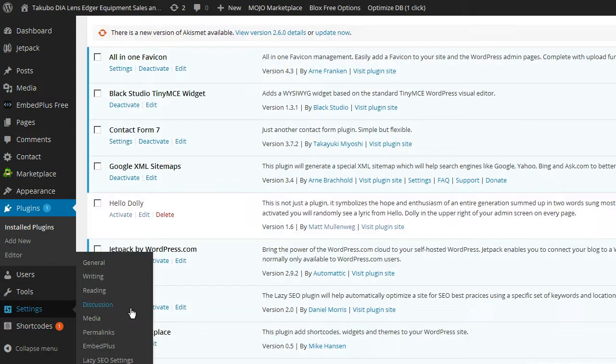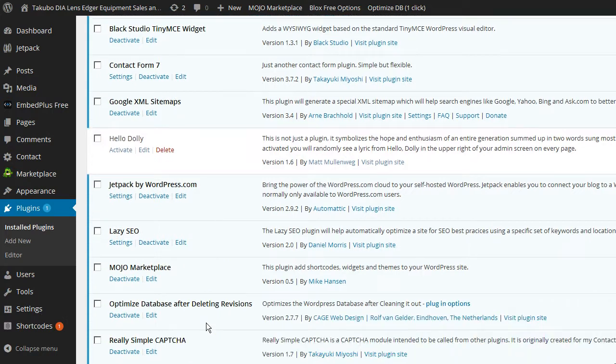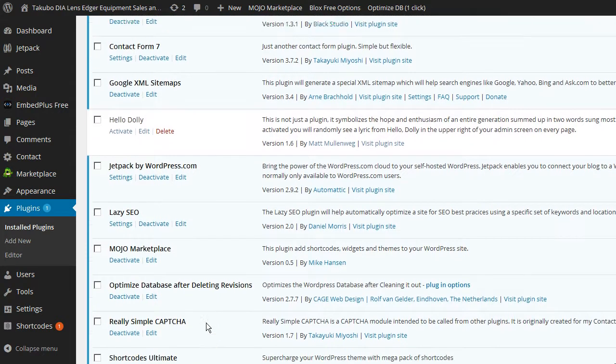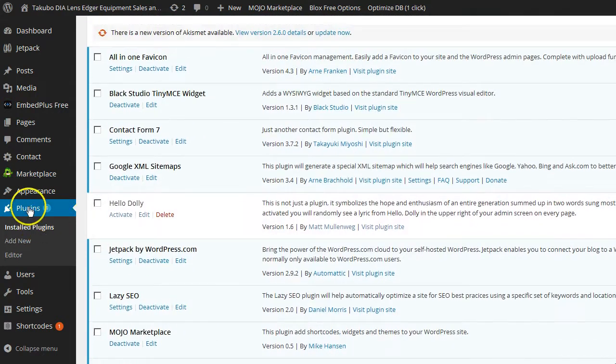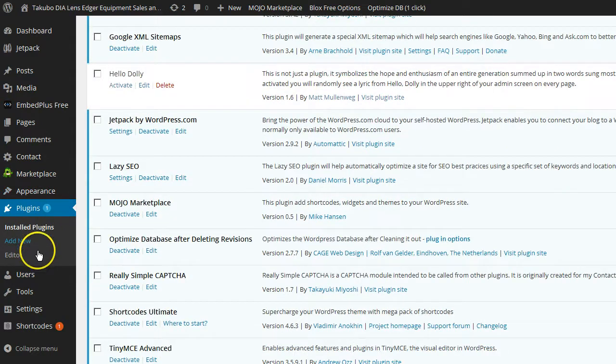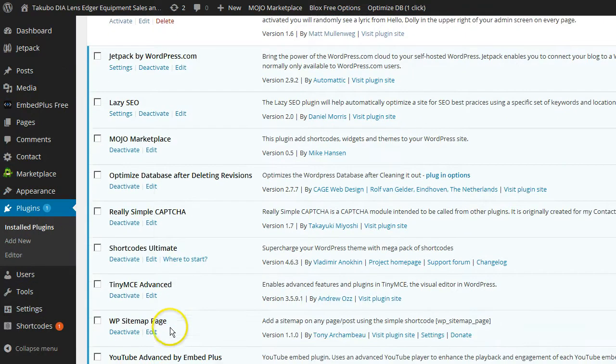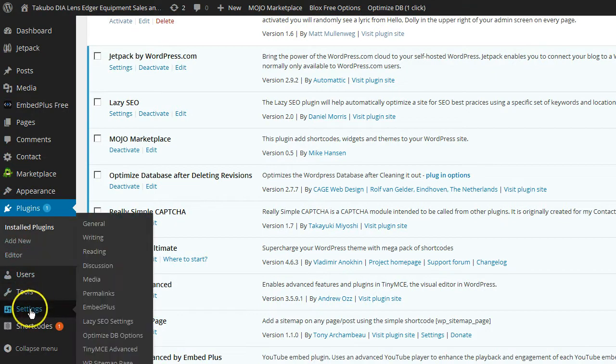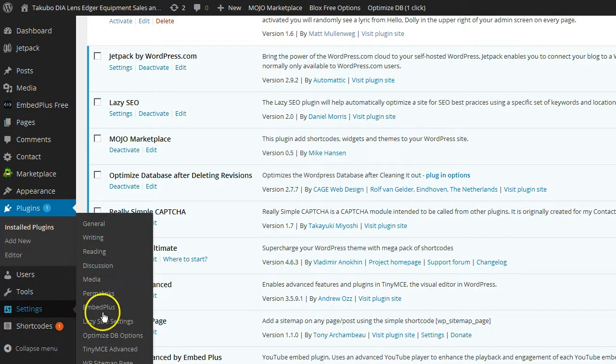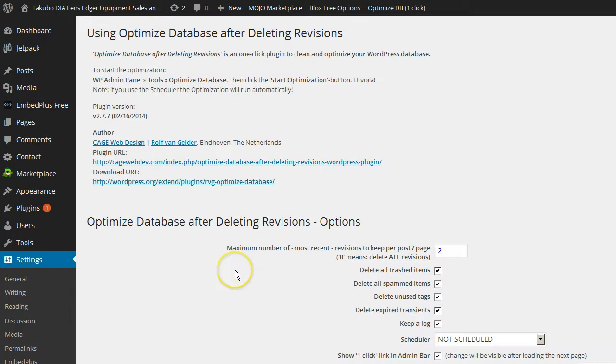So, let's see. We want to go and check out, trying to figure out where it is. Should be under settings. Probably just can't see it because of my window. Optimize Database Options right here. So, it adds an option under settings for optimized database. You want to go to optimized database options. I apologize for that little stumble there.